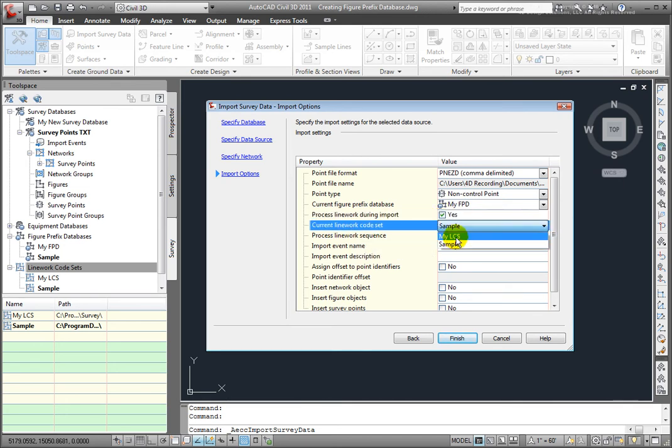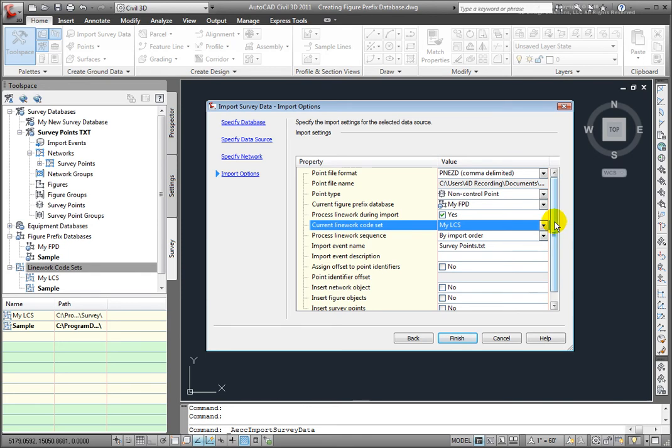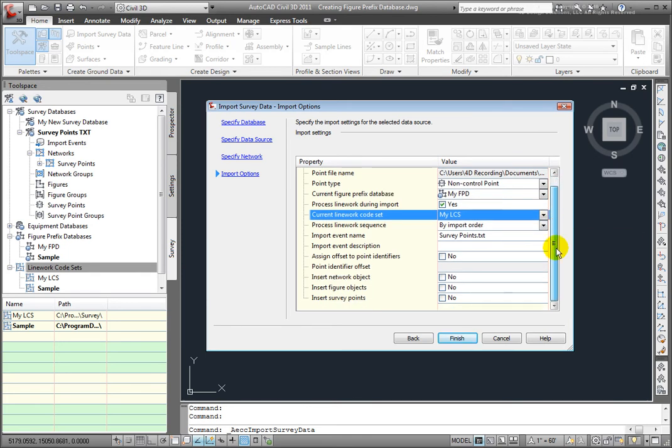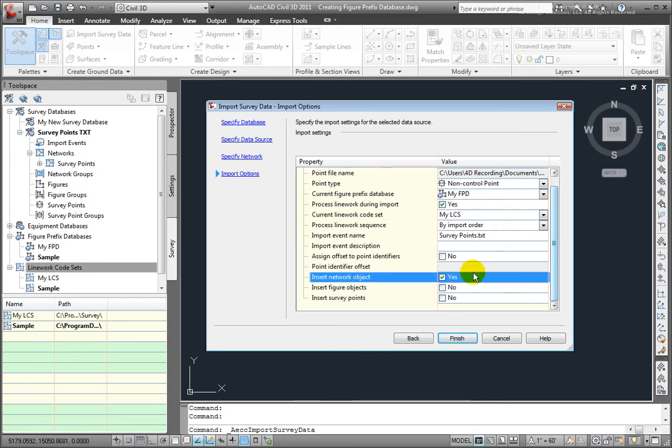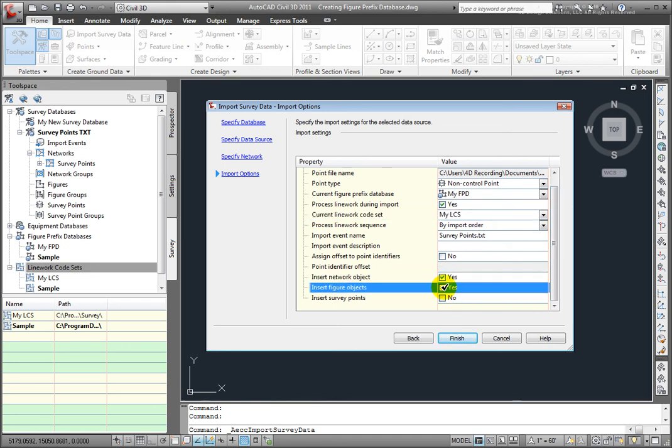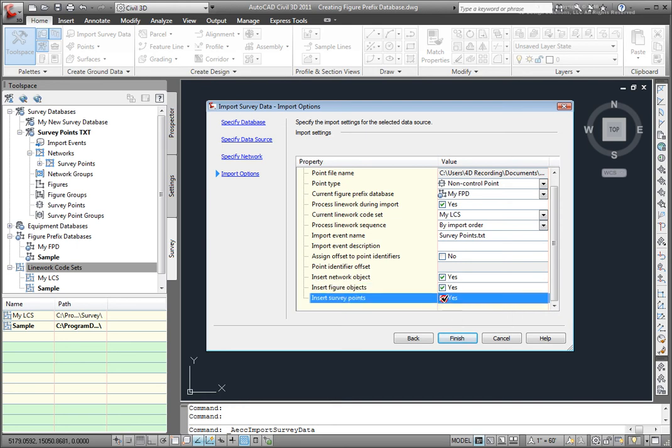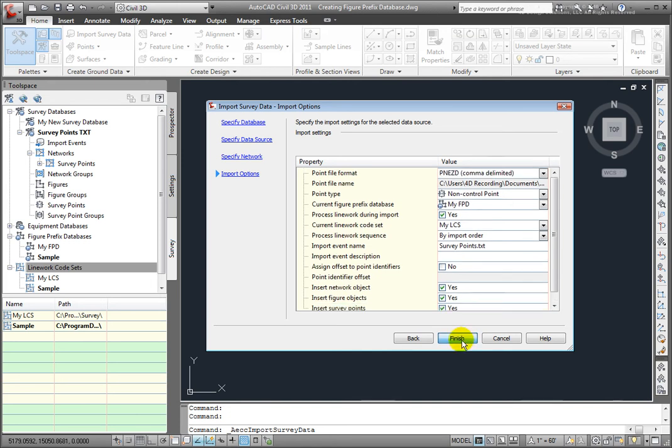So, I'll select My LCS that I created. I'll let this be set to the default. There's my point file name. I could give this an event description. That would show up here in the import events. I don't want to assign an offset to the point identifiers. And I do want to create a network object. I want to insert figure objects. And I want to insert survey points. So, now I'm ready and I'll select Finish.